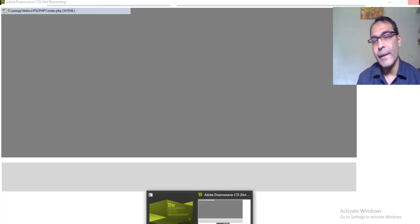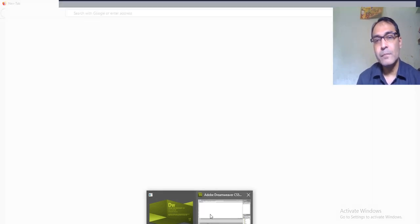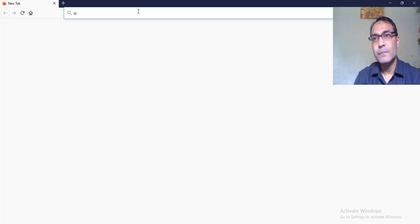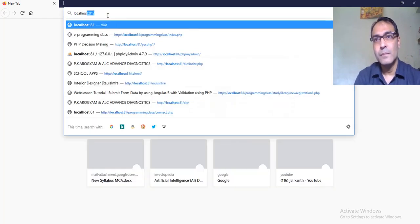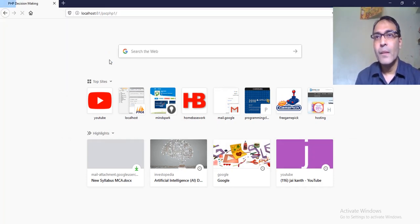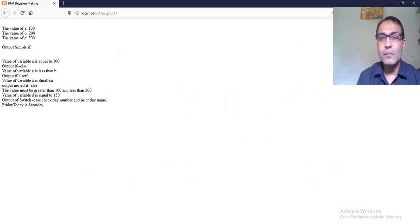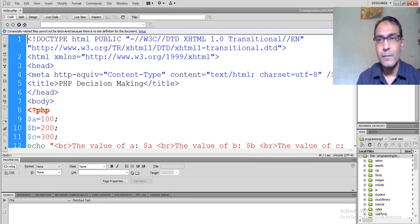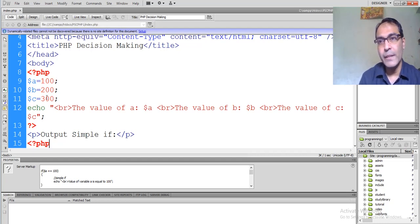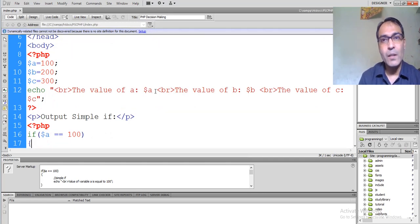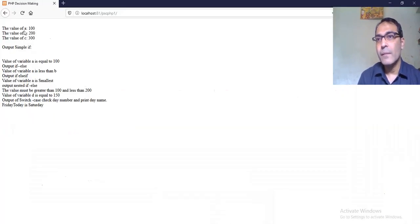We need to open a web browser and type localhost, then the folder name where the file is stored. This is the output. Now the code: PHP decision making. We are taking variables dollar a equals 100, dollar b equals 200, dollar c equals 300. The values of dollar a, dollar b, and dollar c are printed — giving the three variable values: 100, 200, and 300.